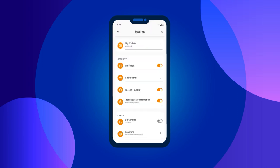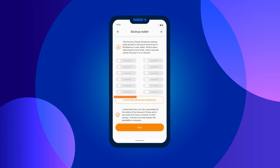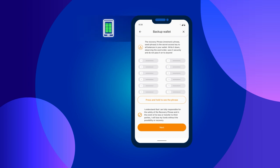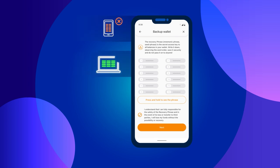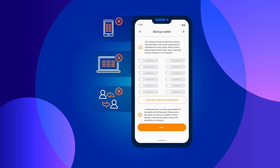Additionally, we would like to remind you of the importance of paying attention to the mnemonic phrase you received when creating your wallet. Do not store it on digital media, for example in notes on your smartphone or on your PC desktop, and do not share it with anyone. The best and safest way is to write it down on paper and hide it in a secure place.